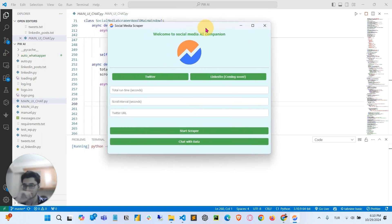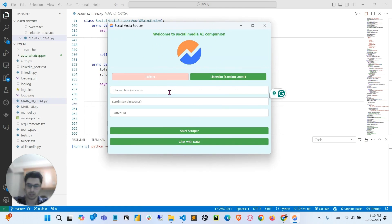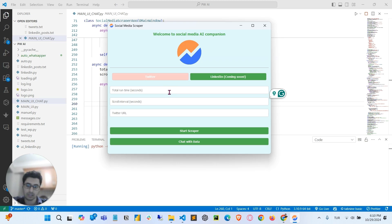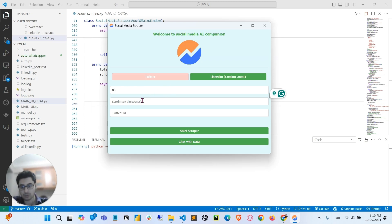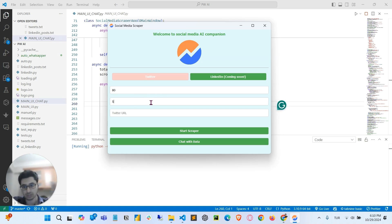Here as you can see, we have two options, Twitter and LinkedIn. I will continue with the Twitter and now we'll be specifying total runtime for the tool. It will be running and scraping the tweets, also scrolling down to collect the tweets. So let's just make it 80 seconds. We also have a scroll interval that will be scrolling, and let's just say in every five seconds it will be scrolling down to collect the tweets.